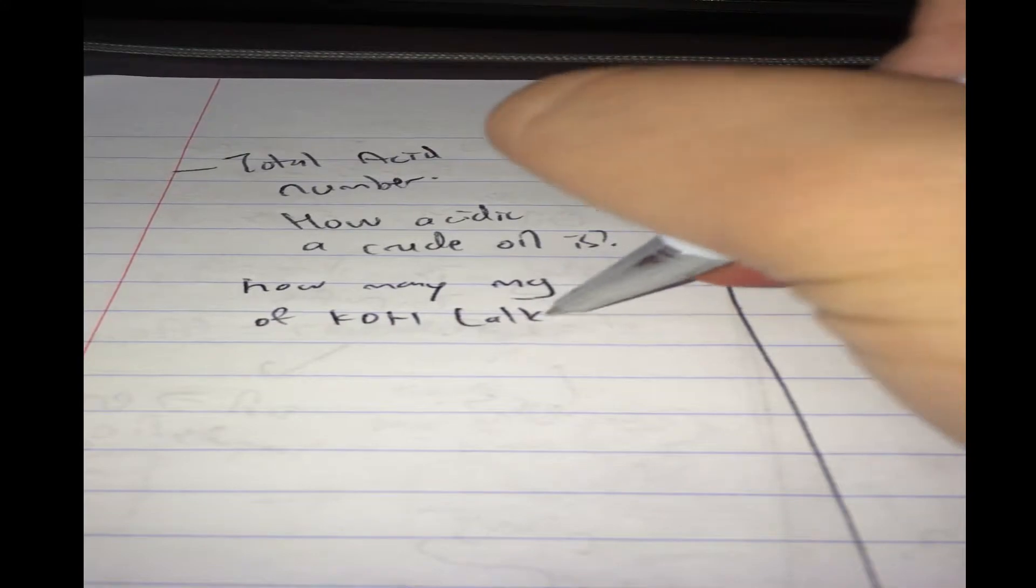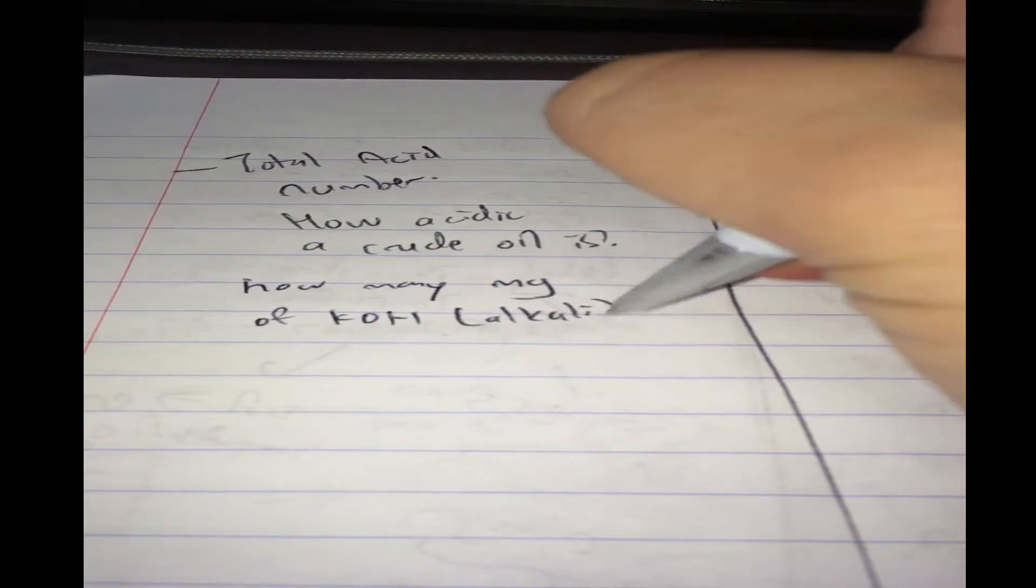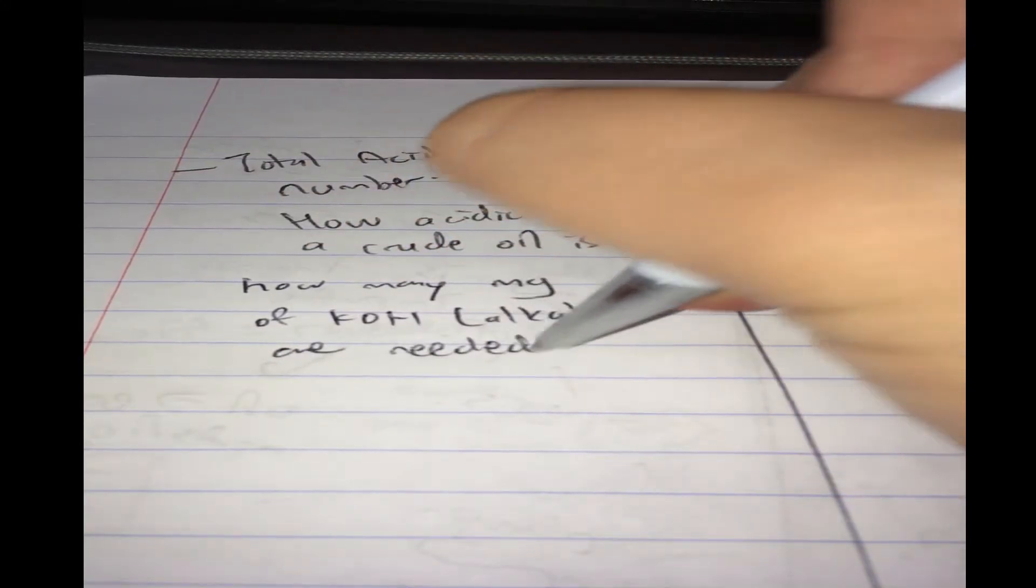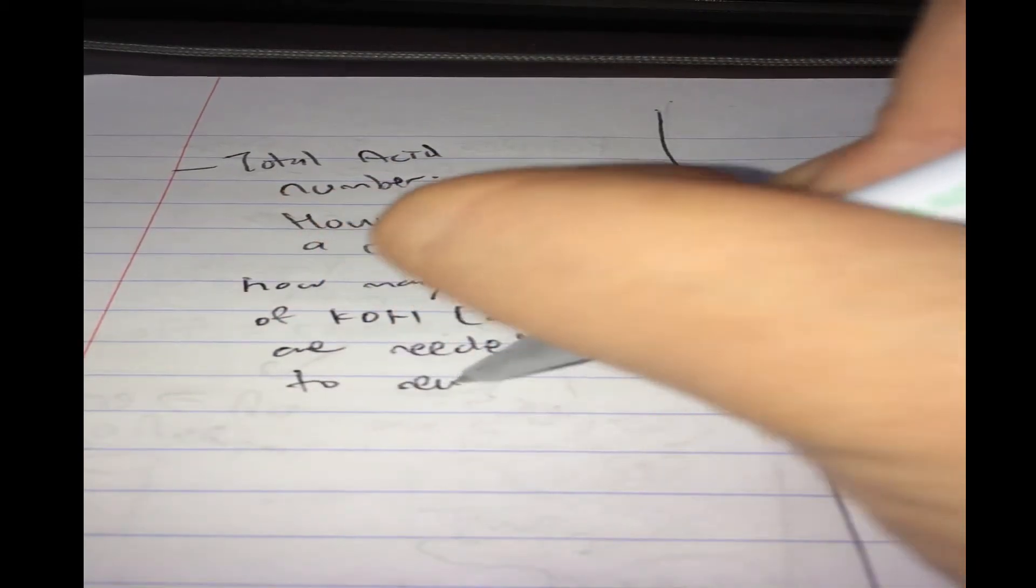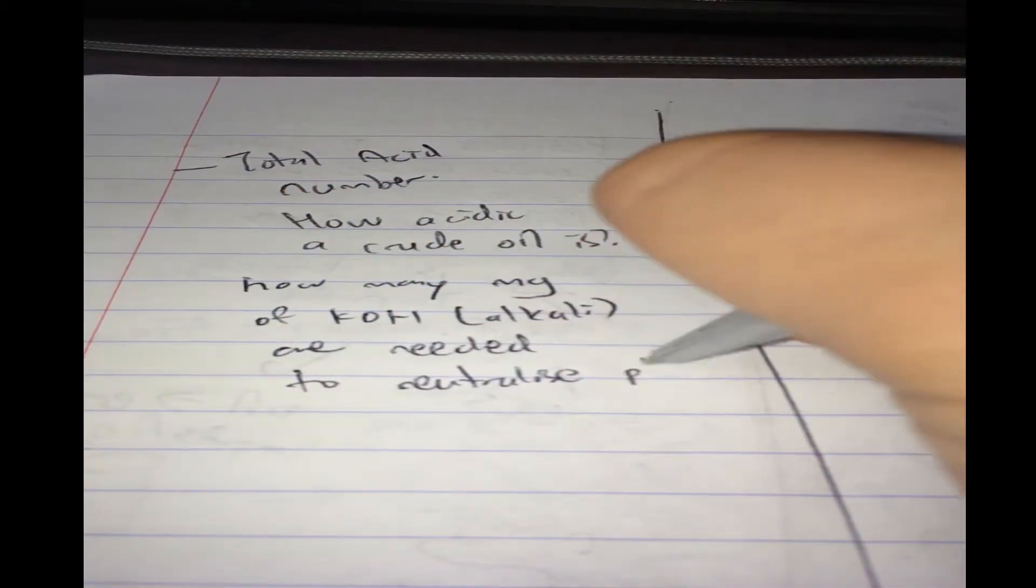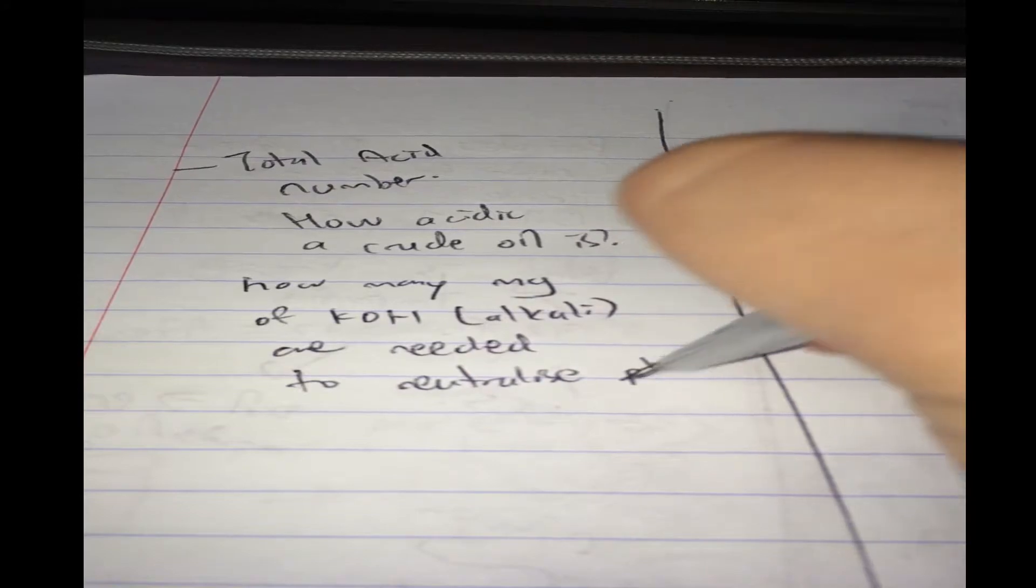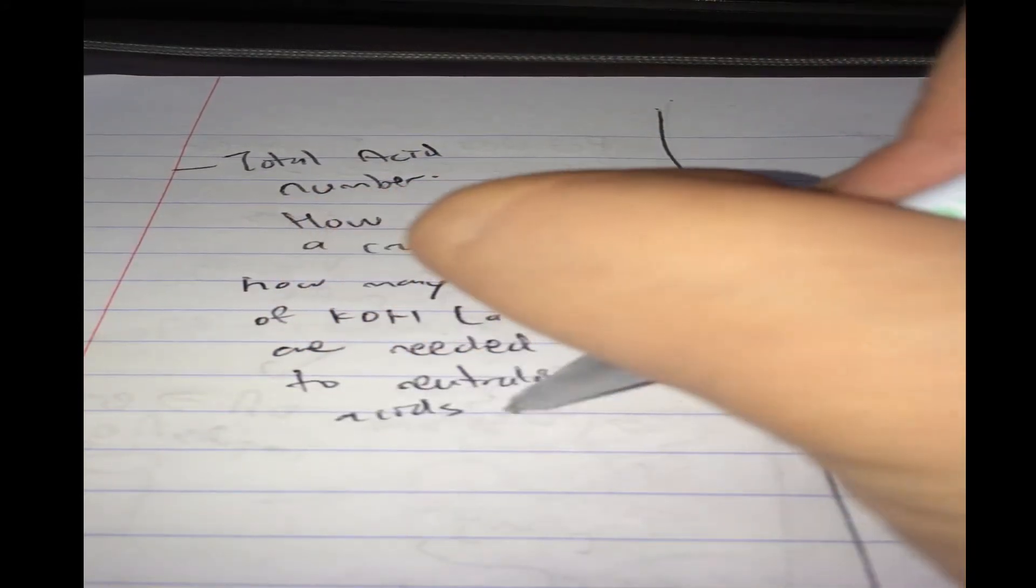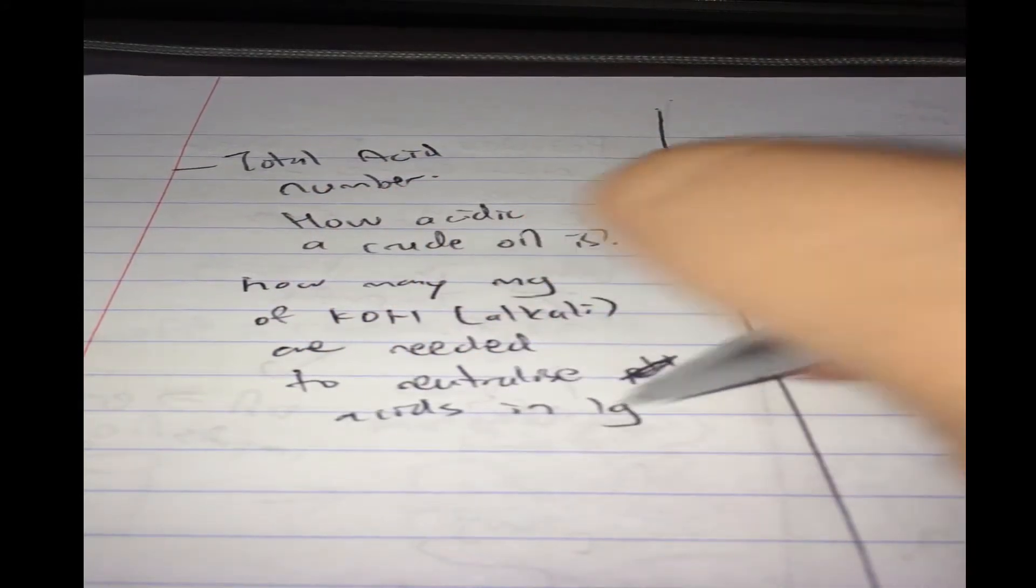the total acid number is how many milligrams of potassium hydroxide, this is an alkali, are needed to neutralize acids in 1 gram of oil.